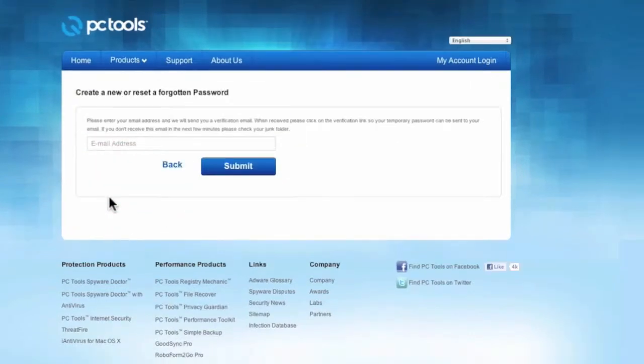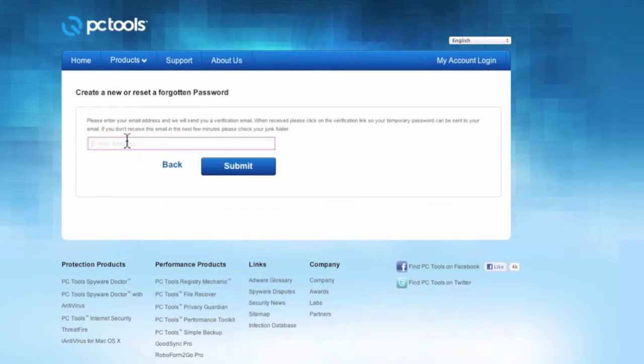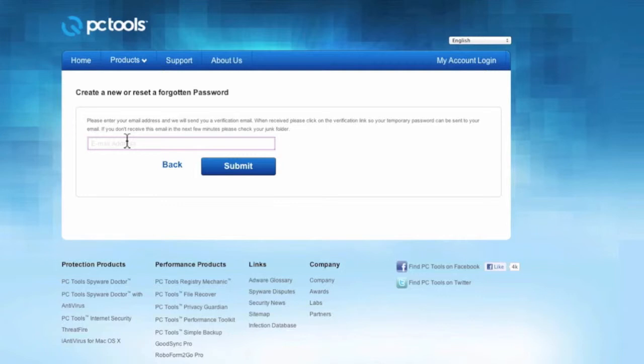On this page we will now enter in our email address to reset our My Accounts password. Please use the same email address that you used when you originally set up your My Accounts, which is also the same email address used when you purchased your PC Tools product. So let me start entering in my original email address.